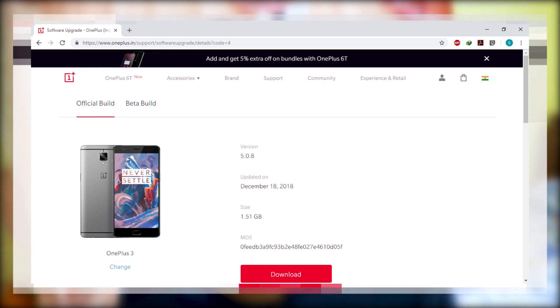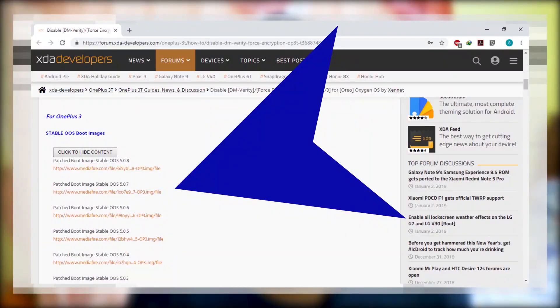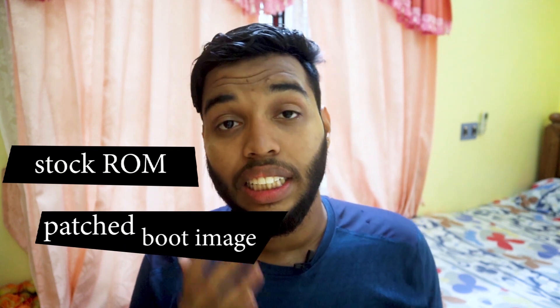Make sure that you follow this guide completely — watch this video till the end and follow the guide step by step. For this installation of stock ROM, the things you need are: the stock ROM (I'm using 5.0.7, latest version is 5.0.8 — you can download whatever version you want, links are in the description), a patched boot image of the stock OS version (I'm using 5.0.7, link also in the description), and a force encryption disabler for Oreo version 2 (link in the description as well).